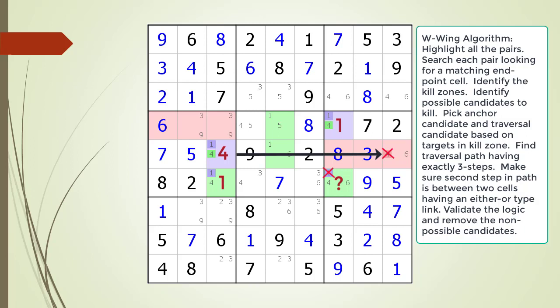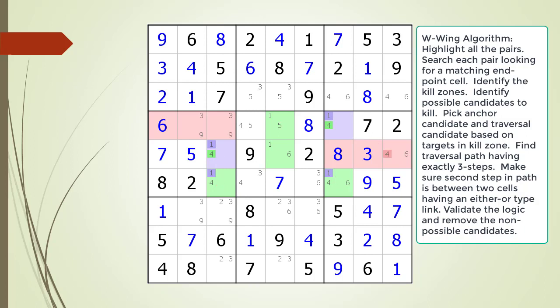In the first scenario, we have a 1 in cell 4,7 and a 4 in cell 5,3. All the logic is shown. Our target candidate is destroyed. In the second scenario, we have a 4 in cell 4,7 and a 1 in cell 5,3. All the logic is shown. Again, our target candidate is destroyed. We have confirmed we have a valid W-Wing pattern. We removed the non-possible candidate from the puzzle. We are left with a naked single in cell 5,9.